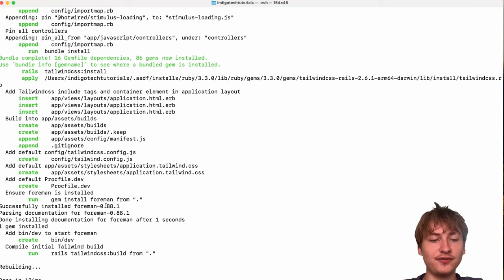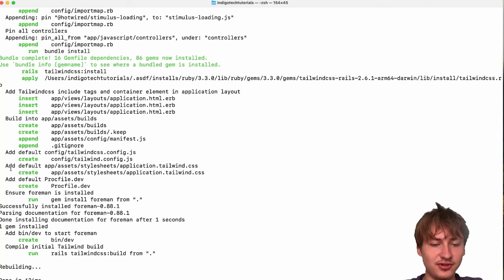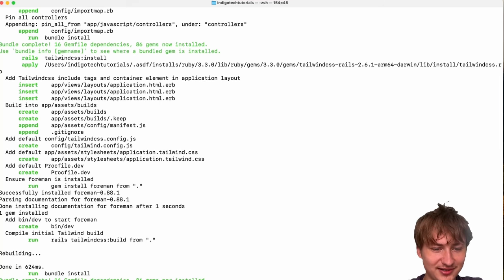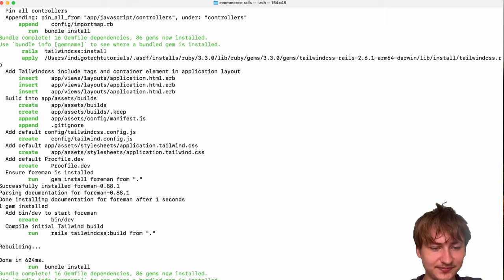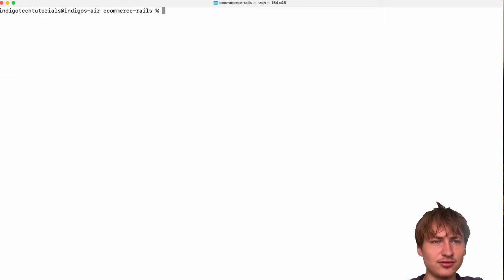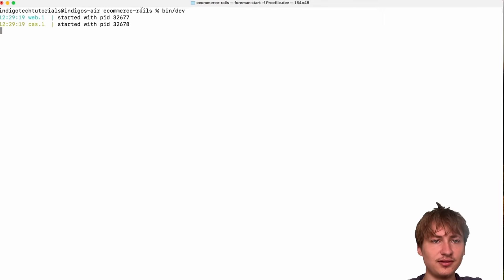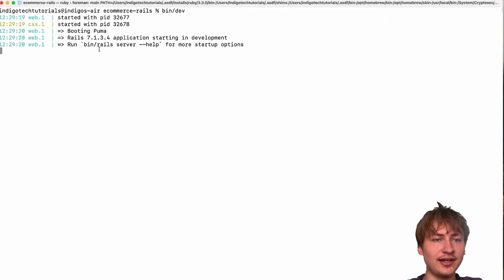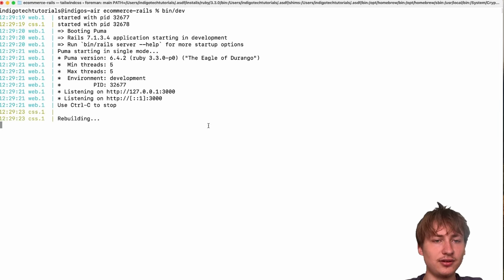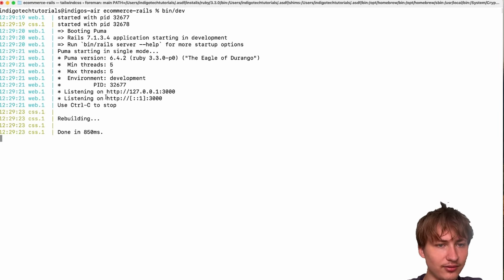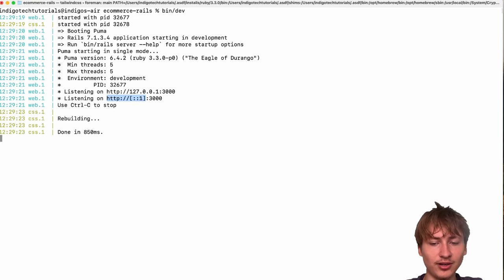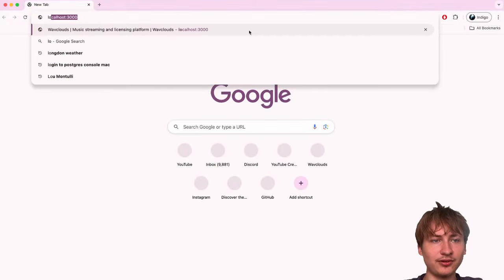Now that the app has finished generating, we can `cd` into our app directory. Then we can start the server by typing `bin/dev` — that's going to start the Rails server and the Tailwind server together.